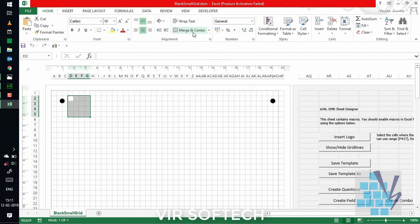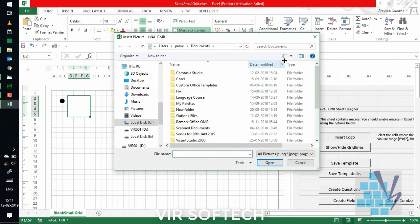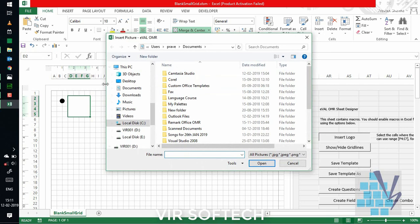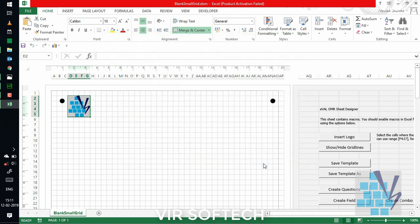To insert the logo, select the area and click on the merge button. Then click on insert logo at the right side. Select the logo file in your system. Click open. Then, the logo will be inserted in your file.